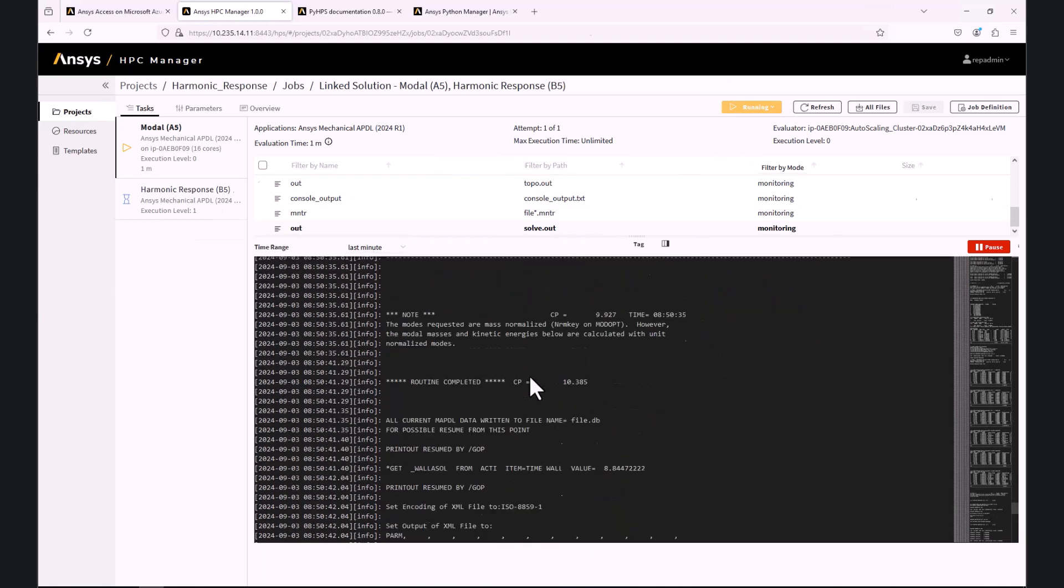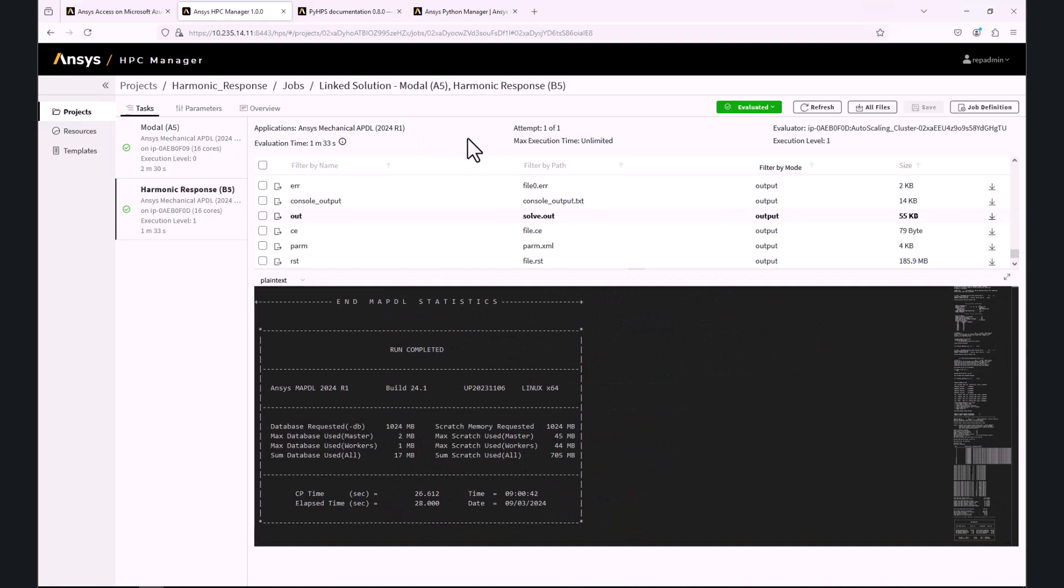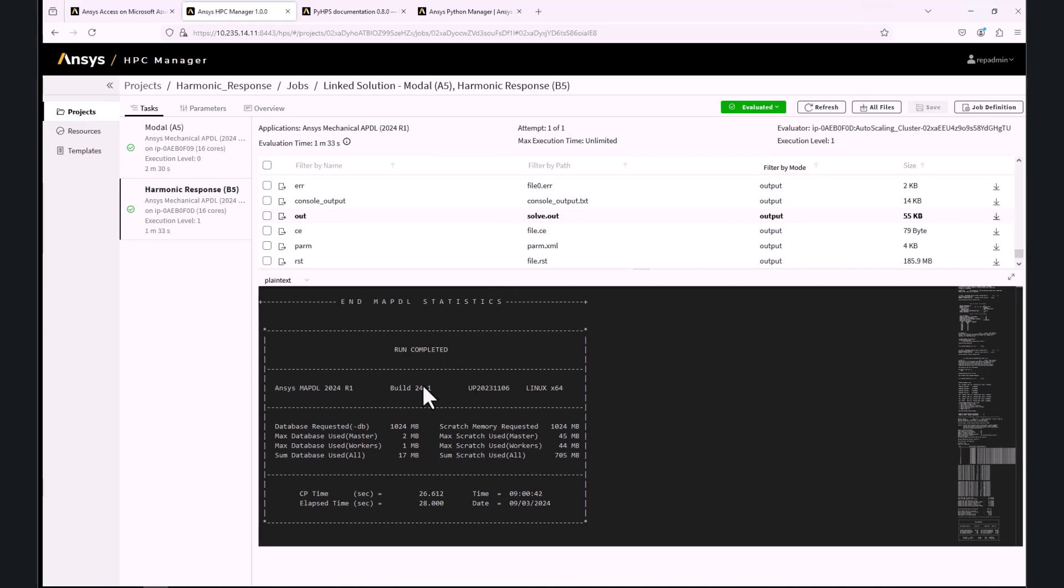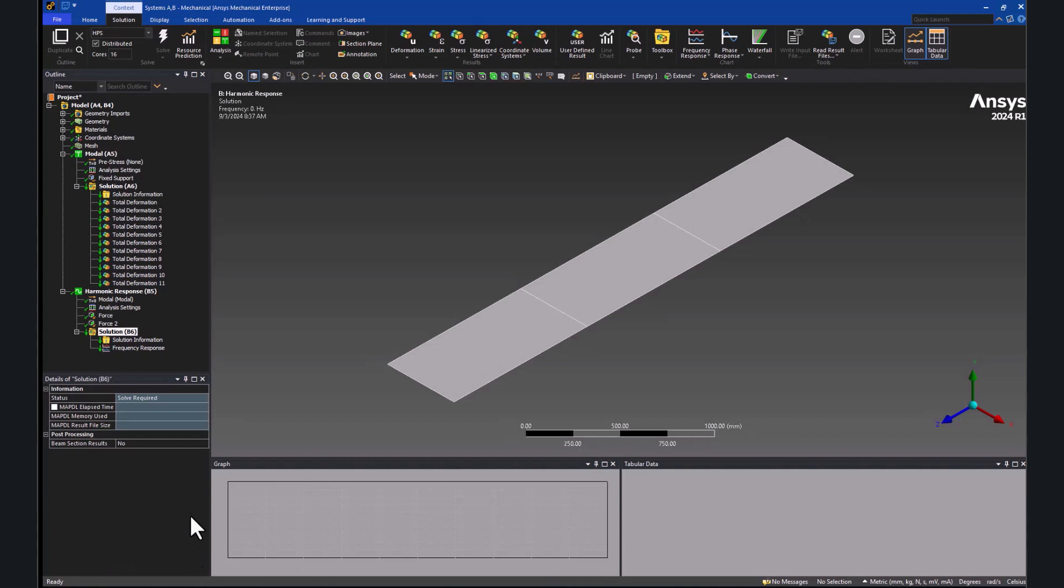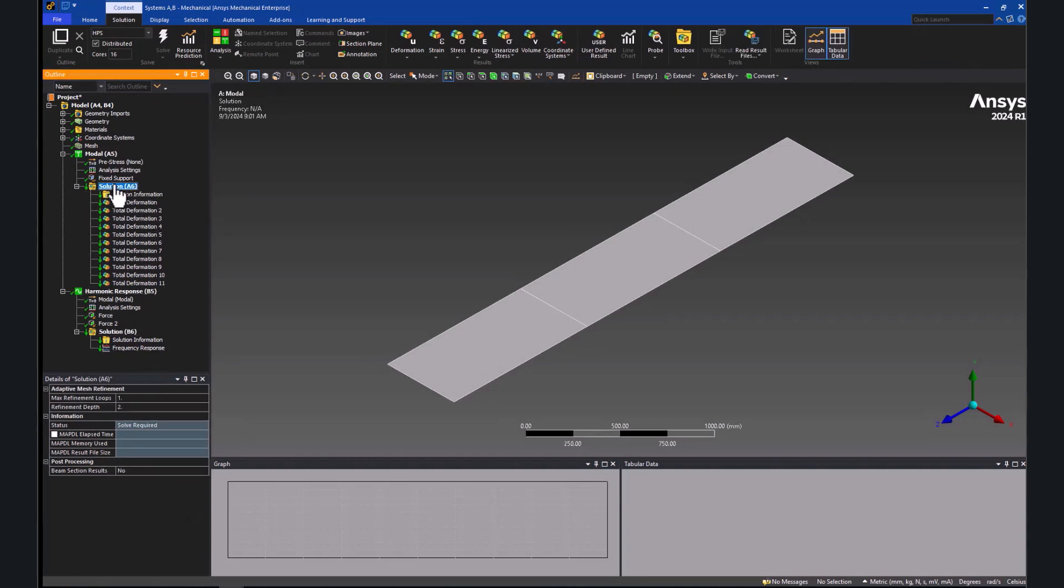Once both modal analysis and harmonic response analysis are solved, which can be seen from the status change in the HPC Manager from running to evaluated, but also in mechanical, where the green lightning will be changed to green arrows, we can download the results into mechanical.